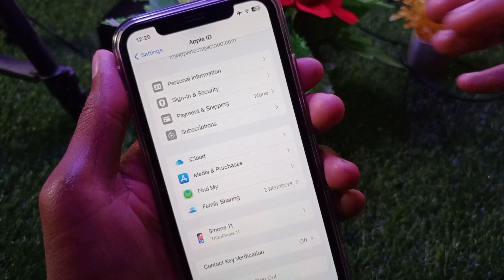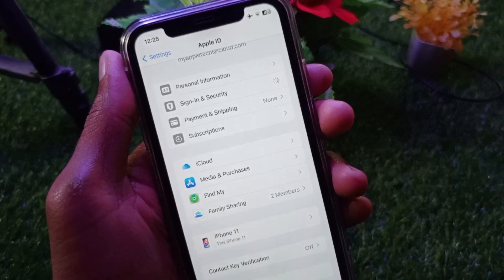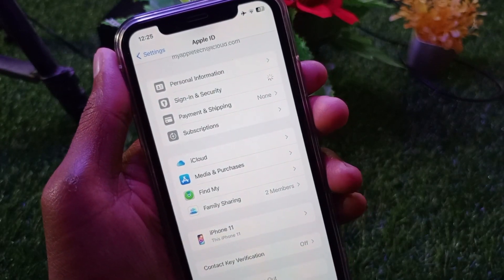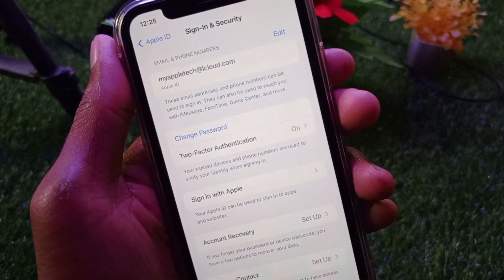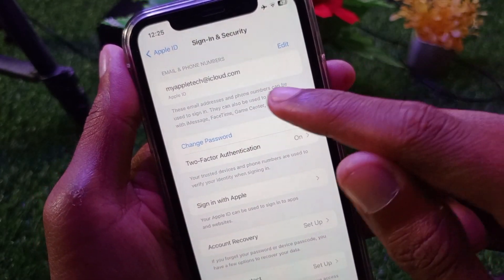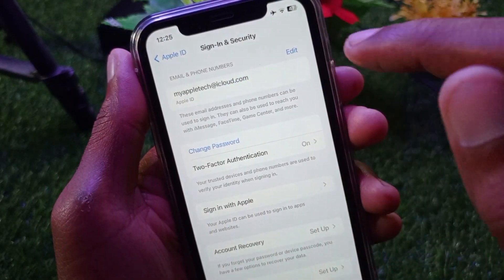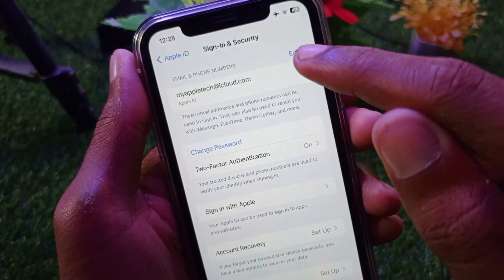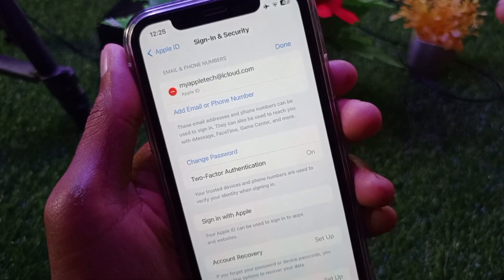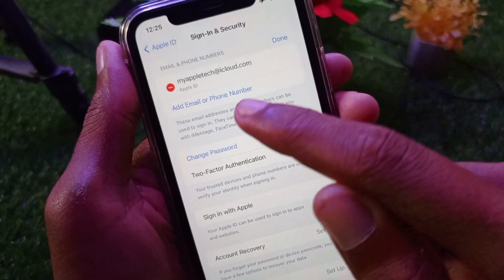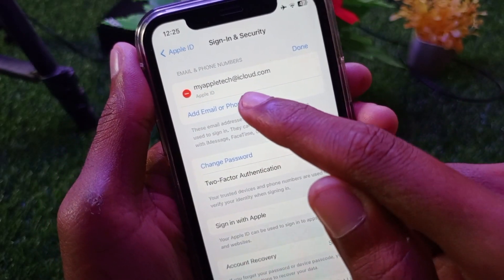Click on 'Sign-In and Security' and wait for a few seconds. Here you can see the option for 'Email and Phone Numbers' — click on the Edit button.